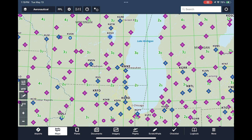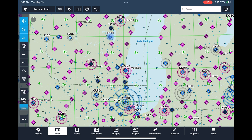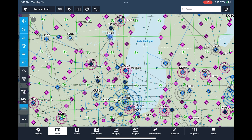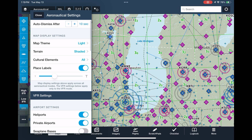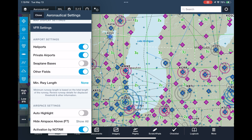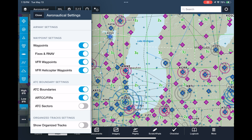We can also toggle what elements to display on this map with the aeronautical drawer — the little slider bar icon on the left side of the screen. We can bring in airports, airspace, waypoints, nav aids, airways, ATC center boundaries, terrain, and major roads. Tapping the settings button at the very bottom lets us customize the map even further, with different map themes and terrain styles, cultural elements, and a whole lot more.